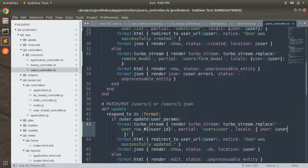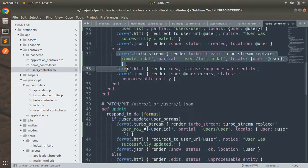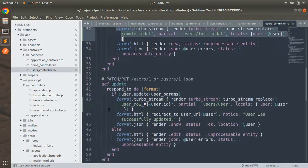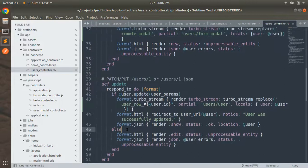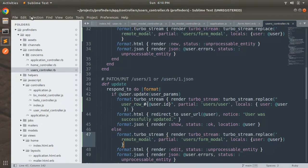If the user update fails — for example, validation errors occur — we need to handle it the same way as the create action. Copy the format.turbo_stream block from the create action's else branch and paste it into the else part of the update action. We've now made all the changes to handle the update request in turbo stream format.